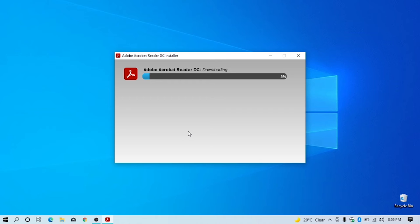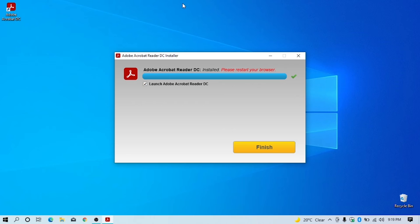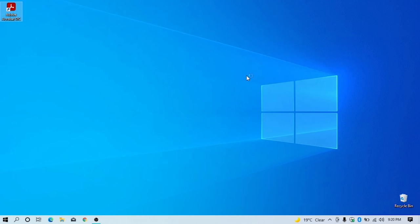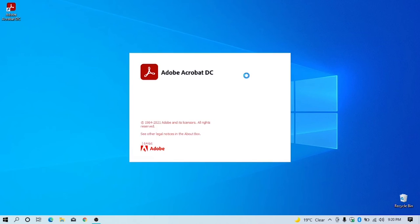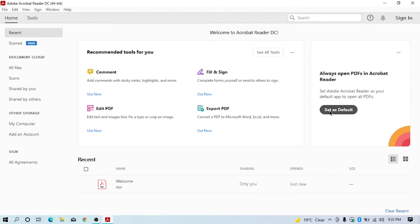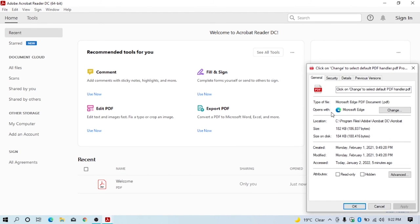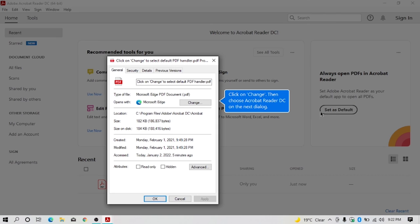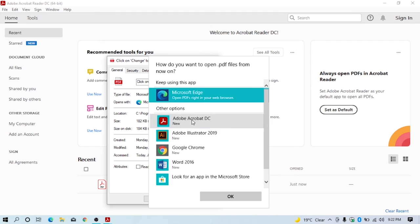Once installation is complete, Adobe Acrobat will automatically appear on your desktop. Double-click the icon to open Adobe Acrobat. Before starting, click set as default to make Adobe Acrobat your default PDF reader.